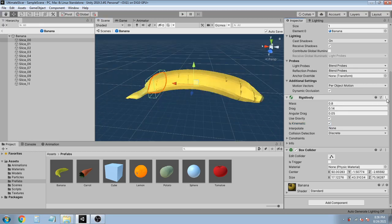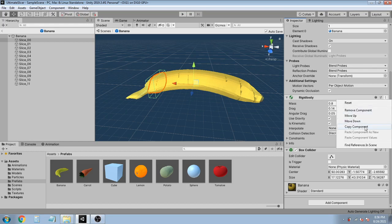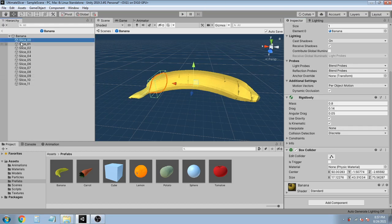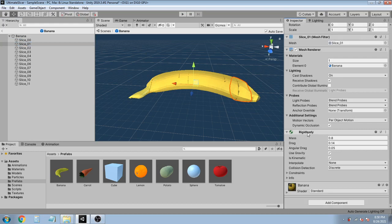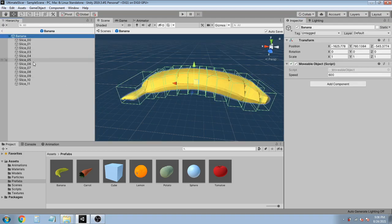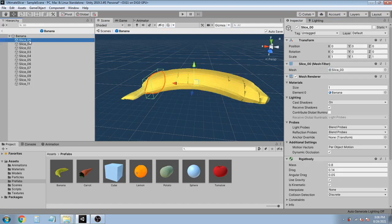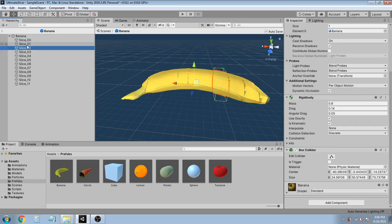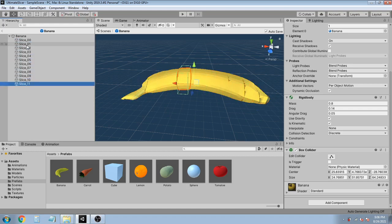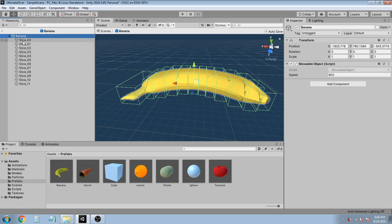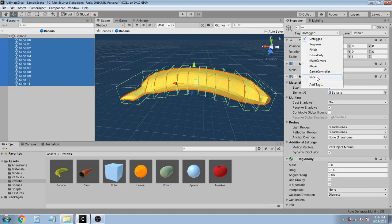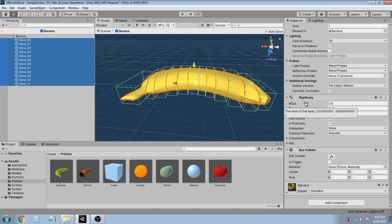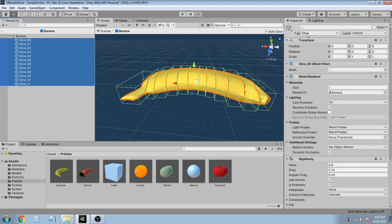Now click on the rigidbody component and select Copy Component. Then select the next part and click Paste Component as New, so the same properties of the rigidbody will be copied to the new part. Do this for all the parts — I'm gonna pause the video and do it. So I added the rigidbody and also the box collider component to all of the parts. Now select all the slices by holding the shift key and change the tag to Slice. So we did three things: we added a rigidbody, a box collider, and a Slice tag to all the parts.